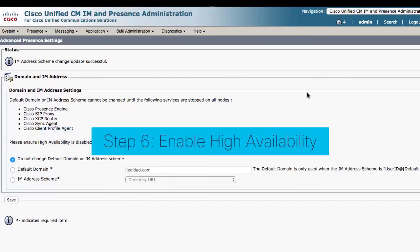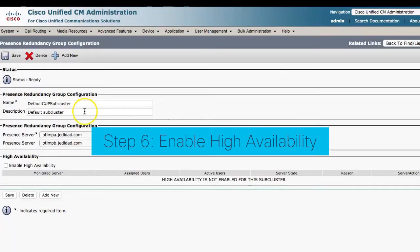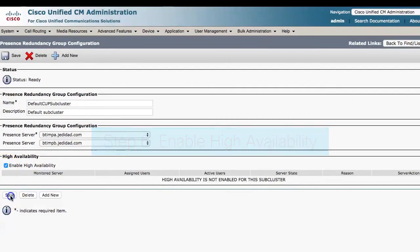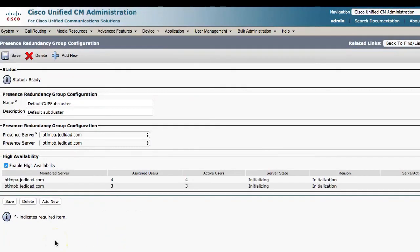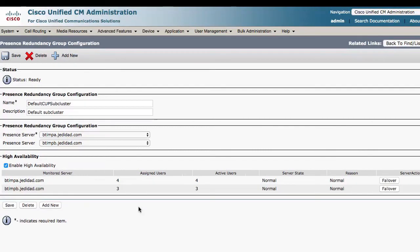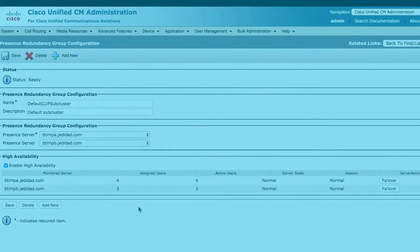Step six: finally, once you've verified all the necessary services are running on the IAM presence publisher and subscriber nodes, re-enable high availability by navigating back to the Call Manager Administration page. I hope this video was useful to you. Thank you for watching.